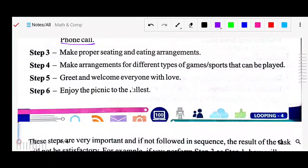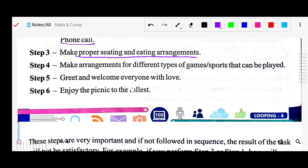Third step: make proper seating and eating arrangement. If you are traveling by bus or train, there should be a proper place for each student and you have to arrange food for them. Fourth step: make arrangement for different types of games and sports to be played — for entertainment, organize some sports or games. Fifth step: greet and welcome everybody with love. When they are all coming, there should be a good environment with love, affection, and greetings.